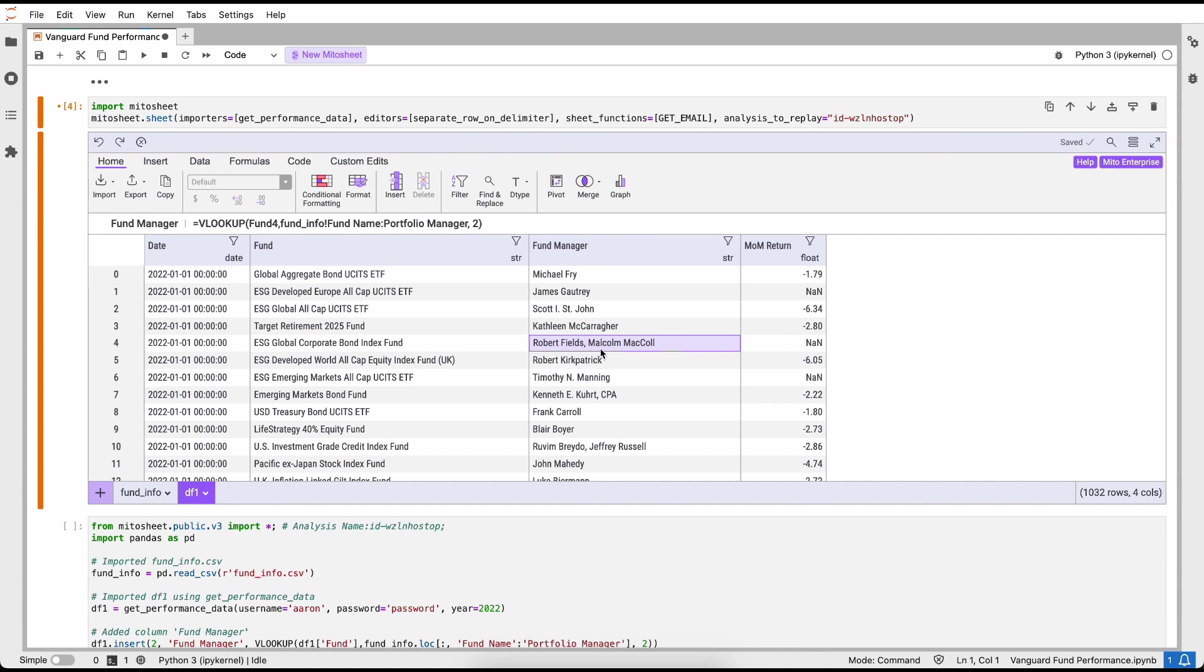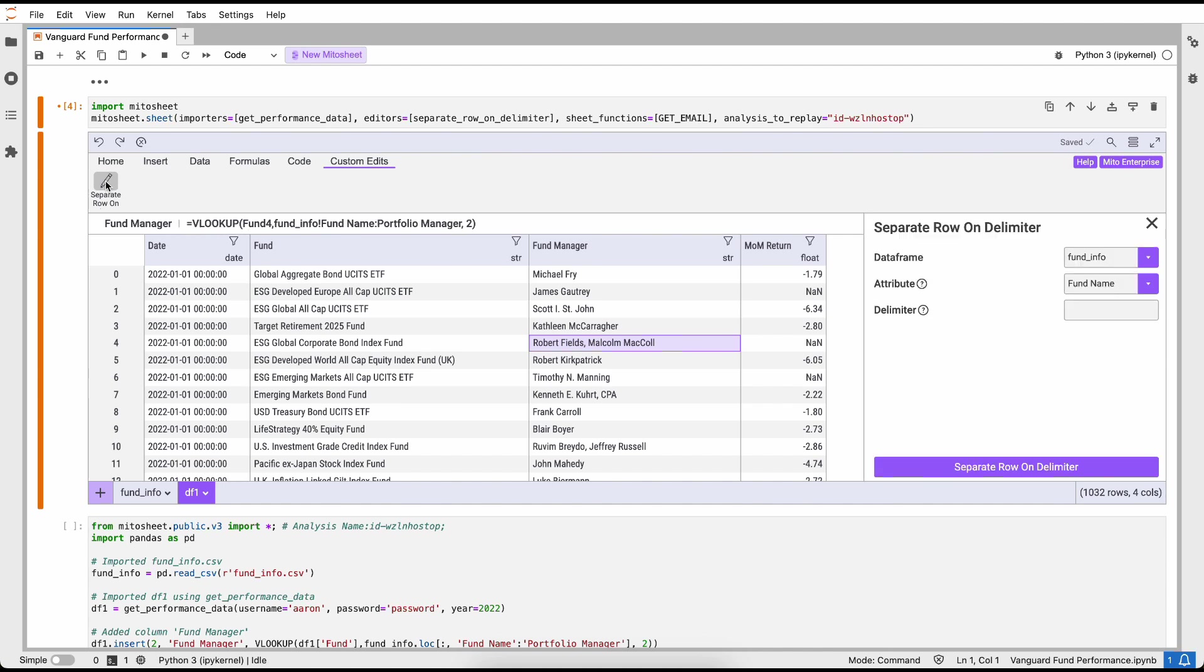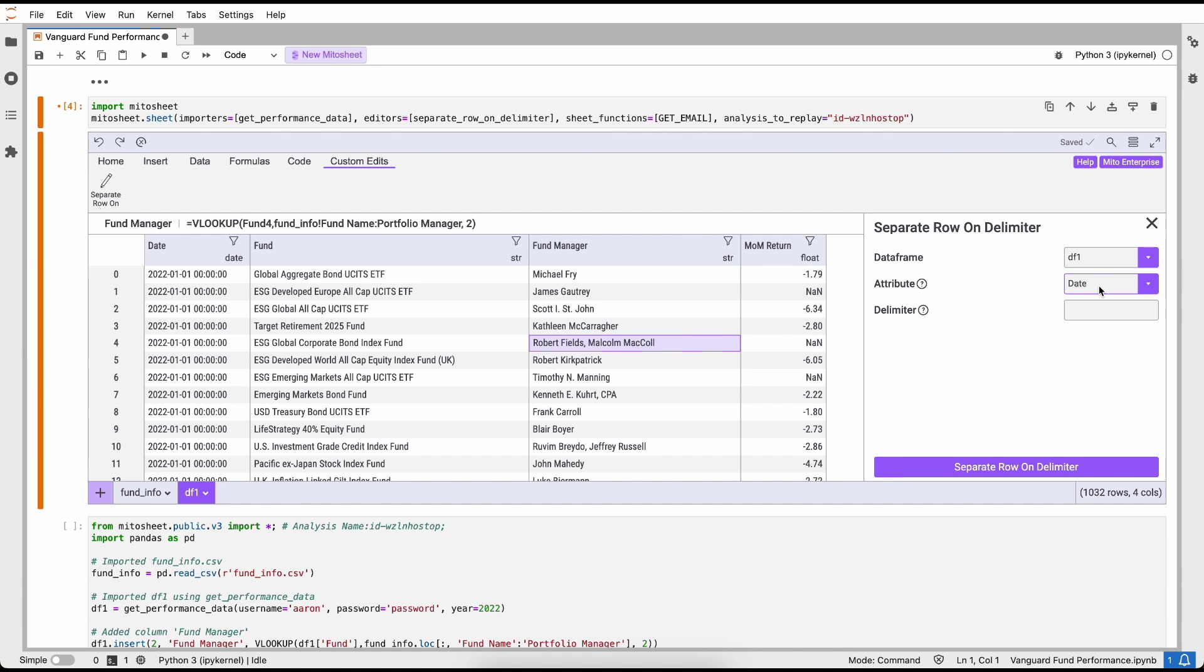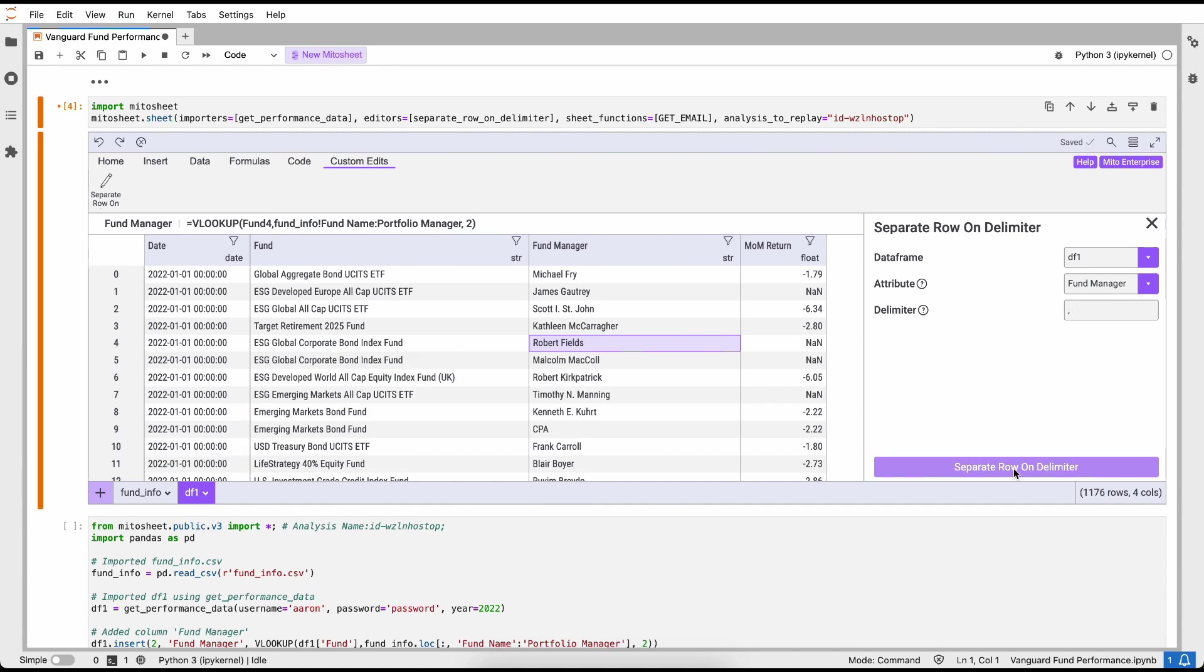One of the things that I notice is that some of these funds, for example this one here, has multiple fund managers. For this report we want to see each individual fund manager on a new row. So to do that, I'm going to use a custom edit. I've built this custom function called separate row.